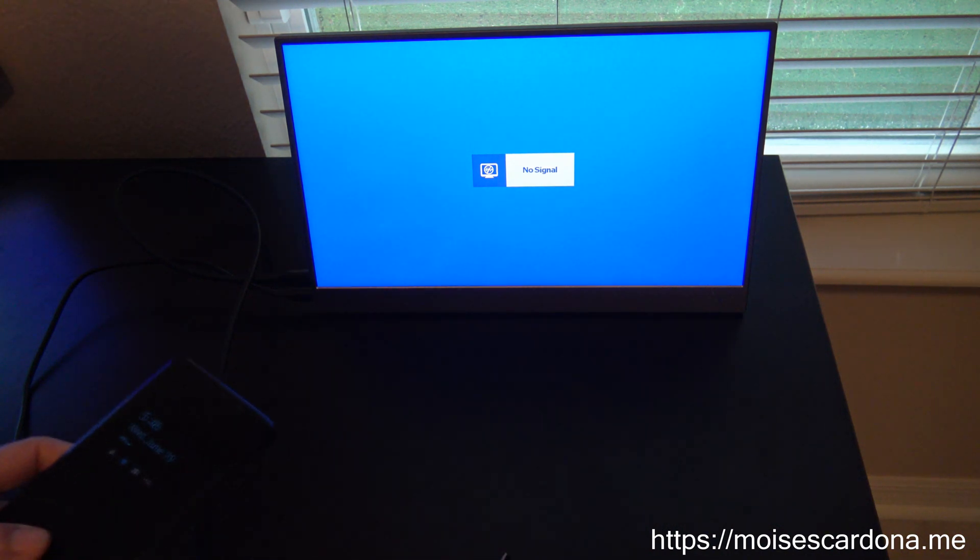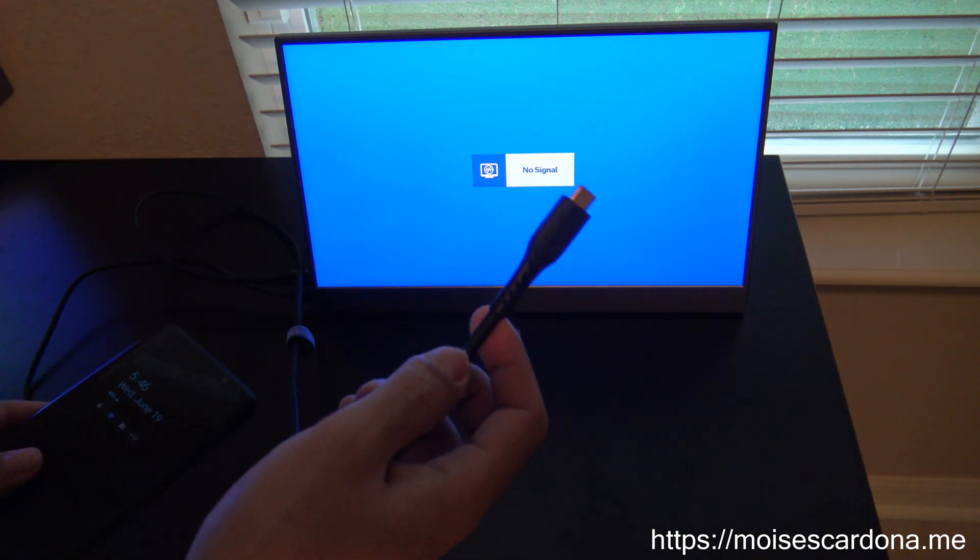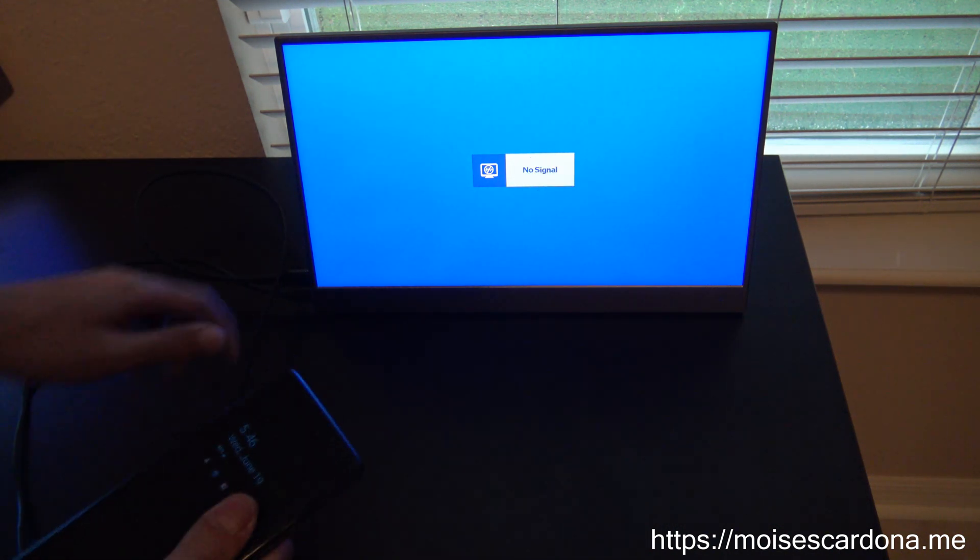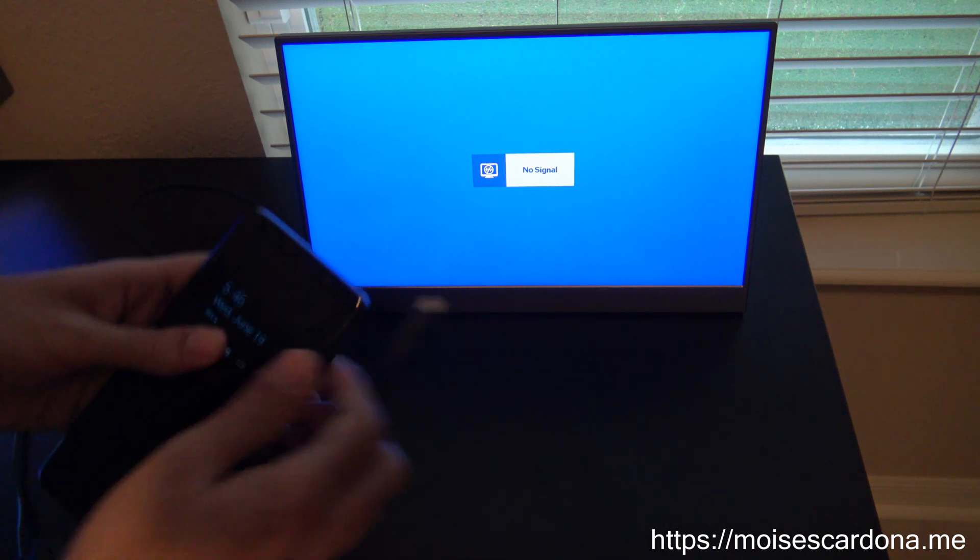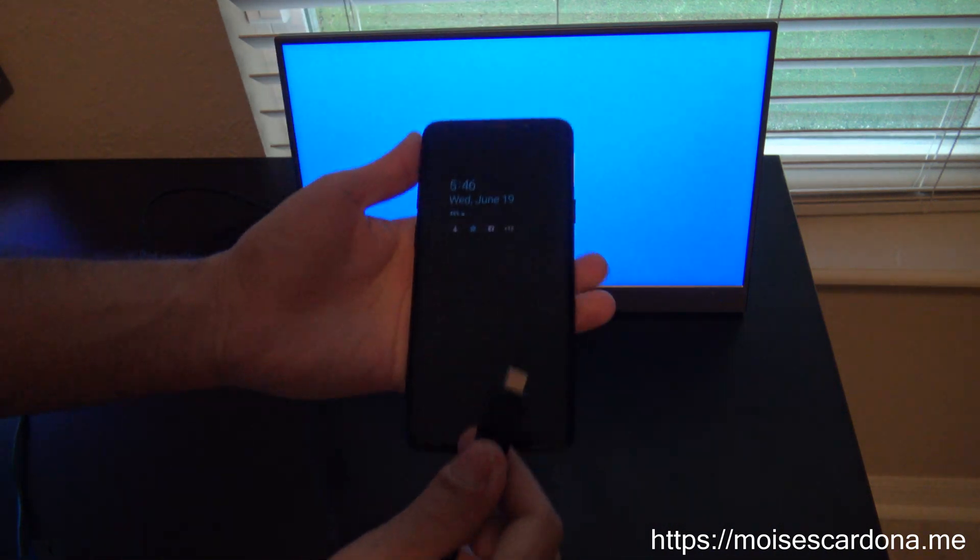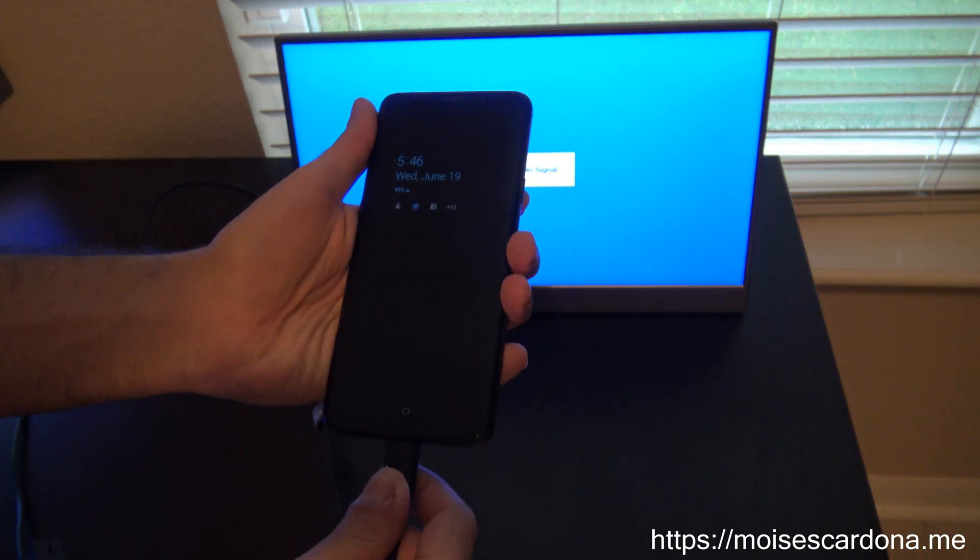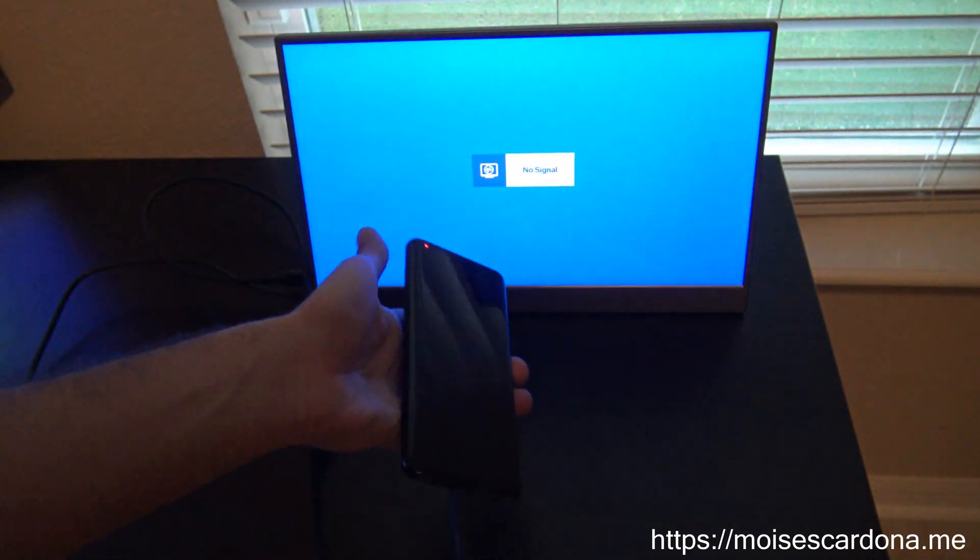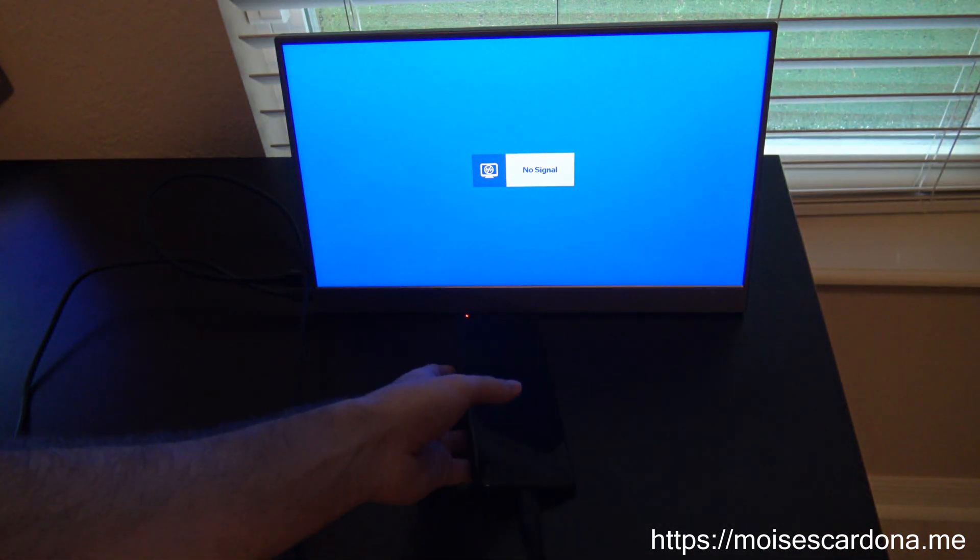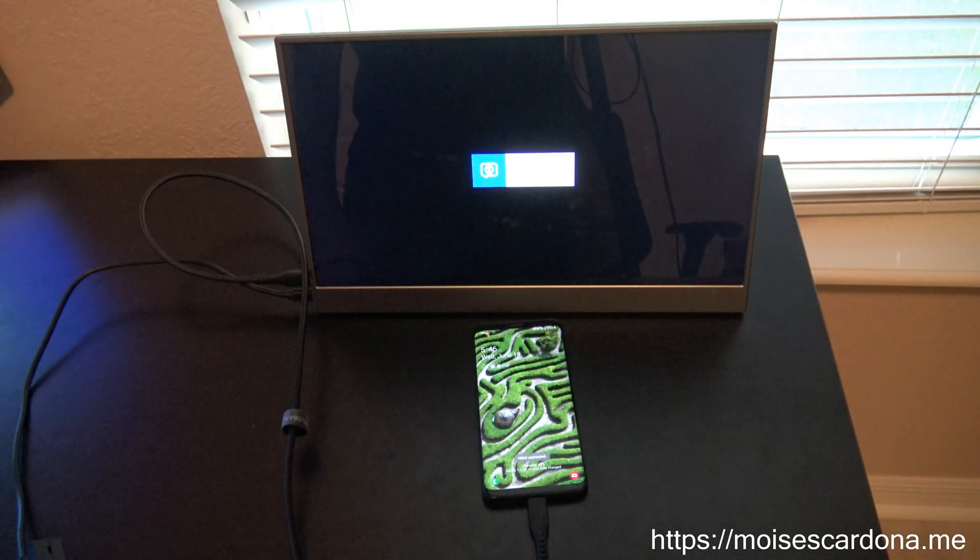So we just simply plug it in and now you'll see what happens next. Now the monitor is entering DEX mode, but you'll be surprised when you see this.